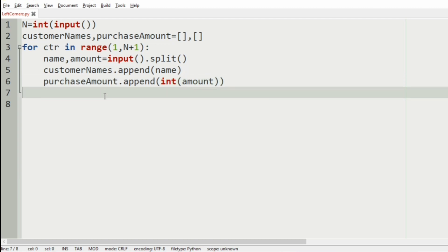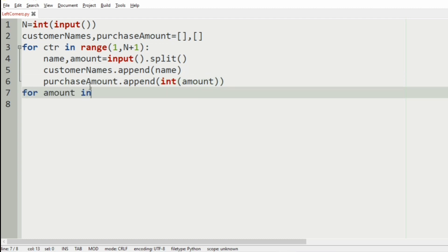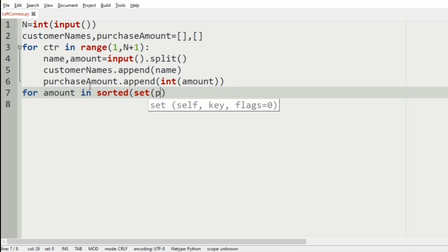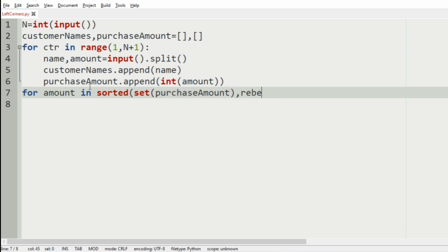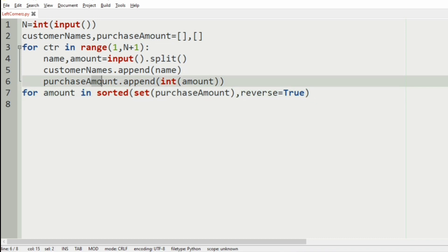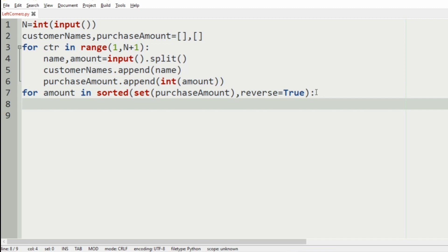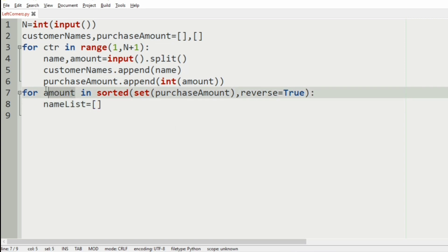After this we iterate over another loop: for amount in sorted(set(purchase_amount), reverse=True). Here the purchase amount is sorted in descending order, so we use this. Then name_list is set to an empty list.